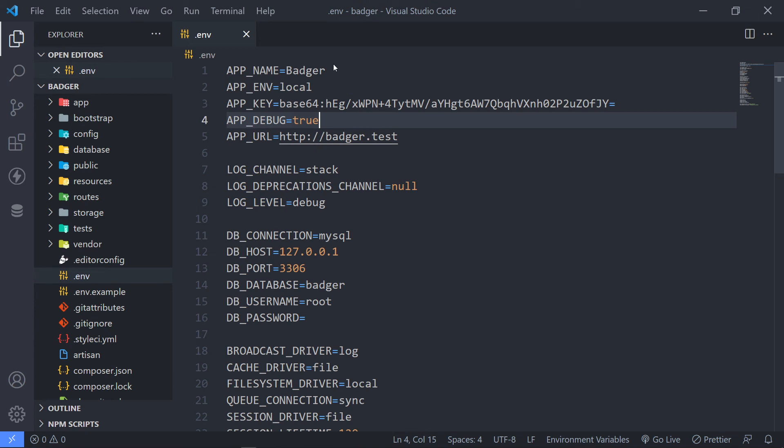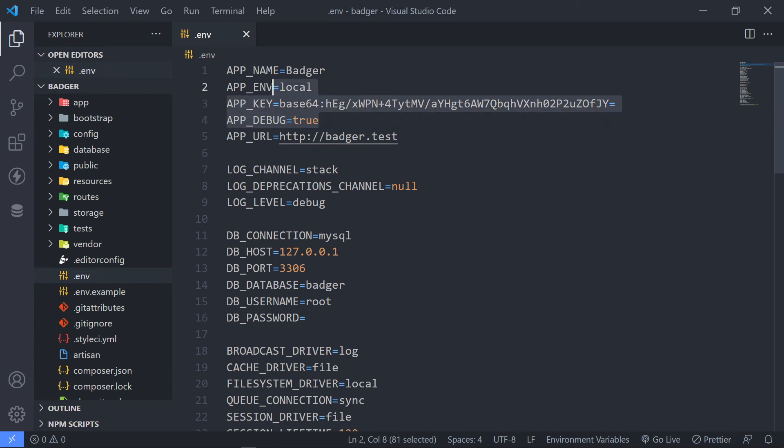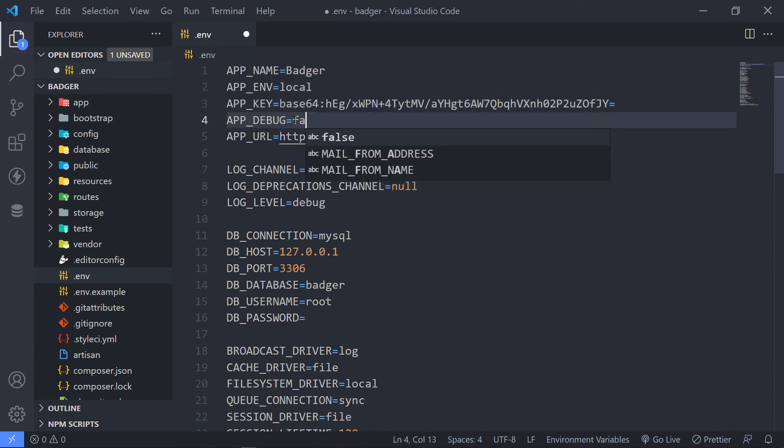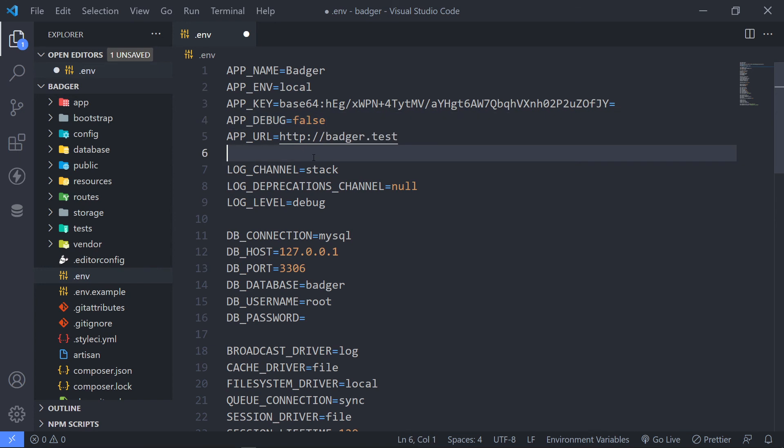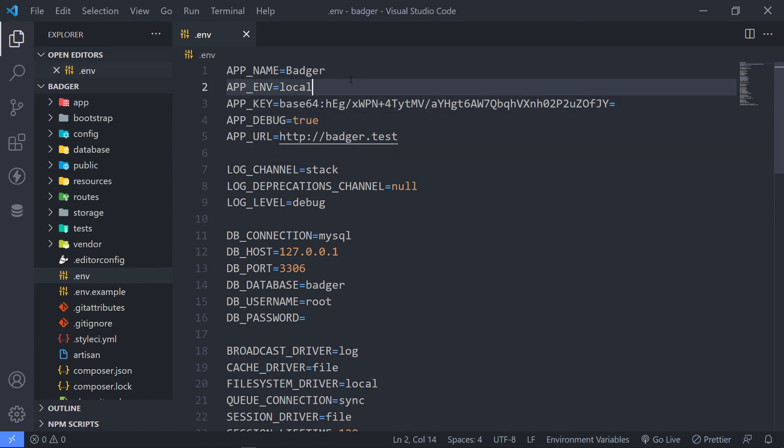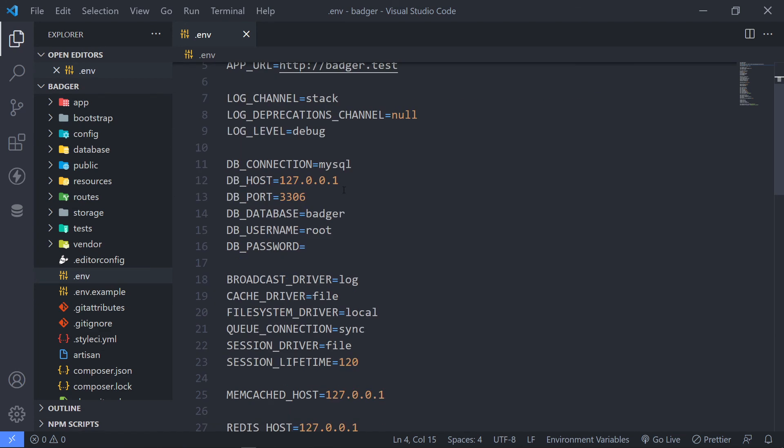But for local, we leave it like this. But if this is in production, make sure that you set this to false. Okay. Because you don't want the error information, quite nice information, not to be displayed to malicious users.